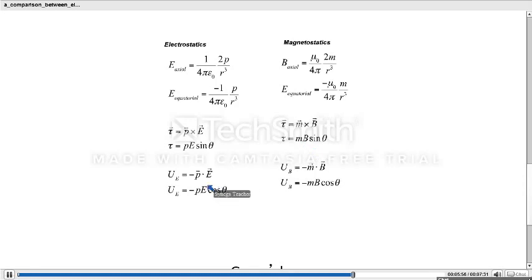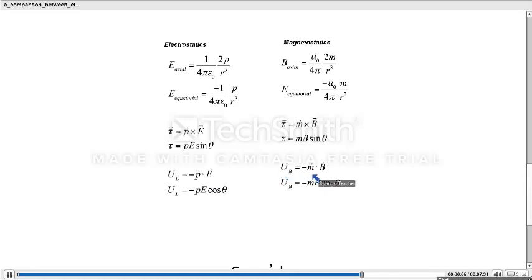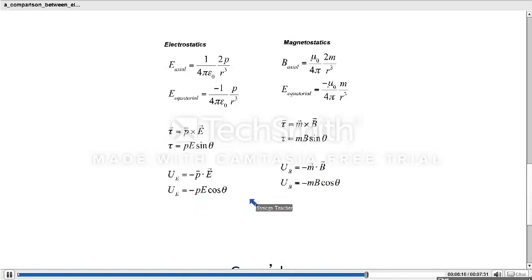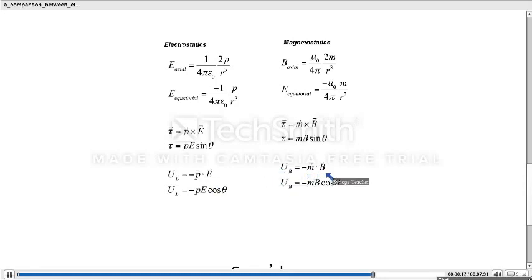For electrostatic potential energy, the expression is minus p dot E. In magnetostatics, magnetic potential energy is minus m dot B. In scalar form, electrostatic potential energy is −pE cos θ, and magnetic potential energy is −mB cos θ. Here also, electric dipole moment p is replaced by m, and E is replaced by B.